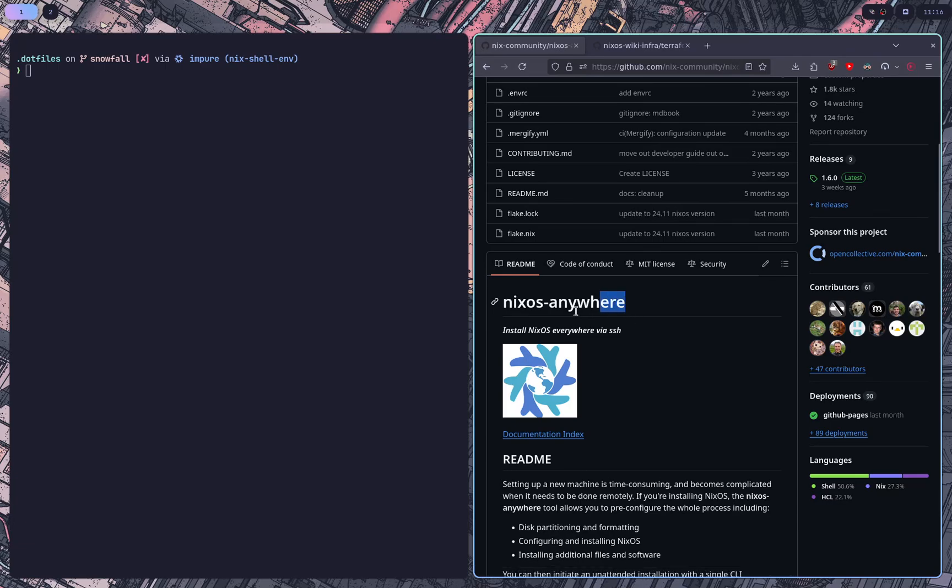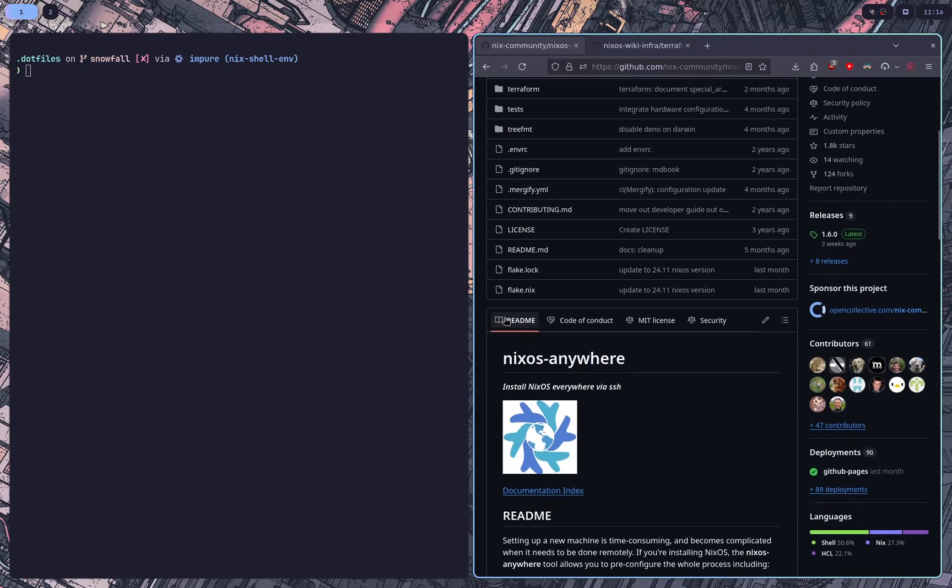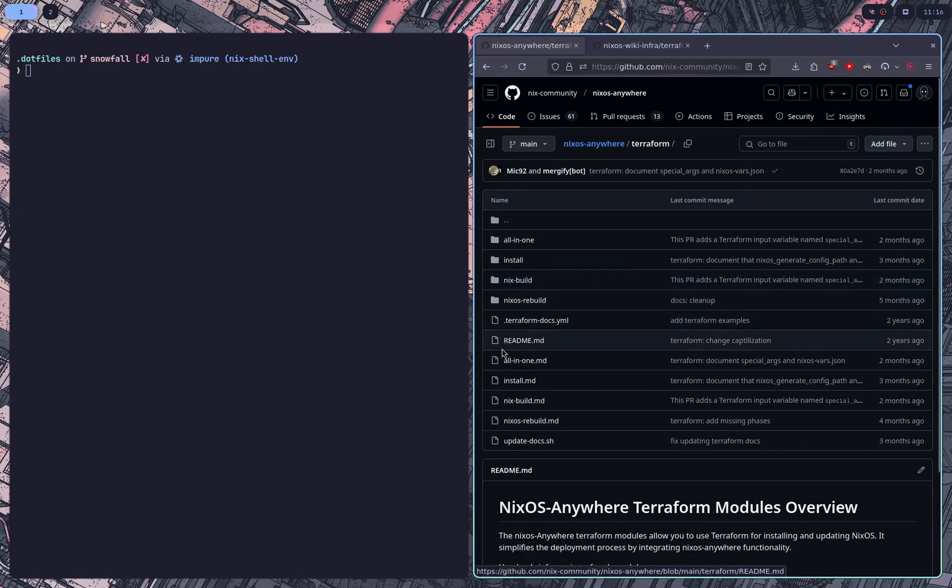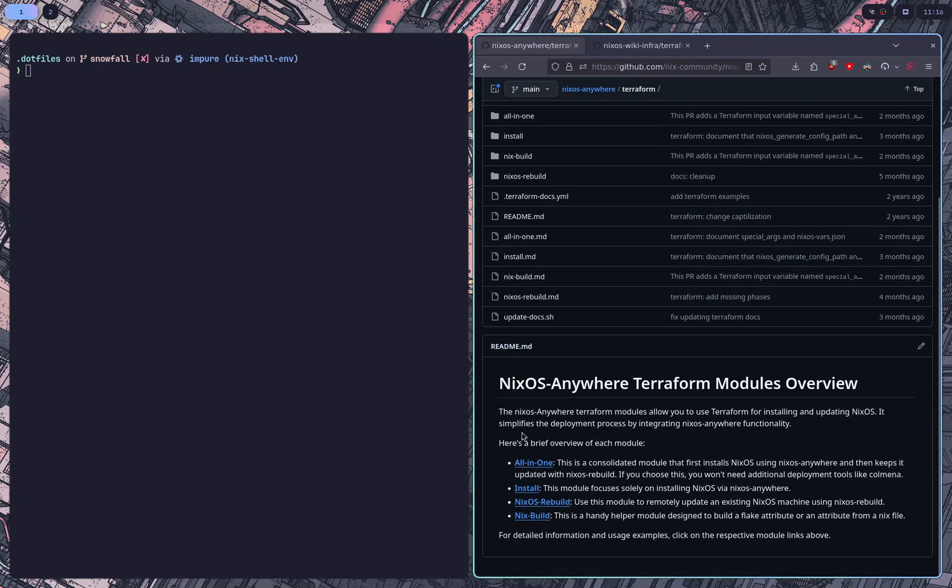Vimjoy made a video on NixOS Anywhere a couple weeks ago, and one of the cool features that they have is a Terraform module. So I'll kind of go over how it works here and what to do.